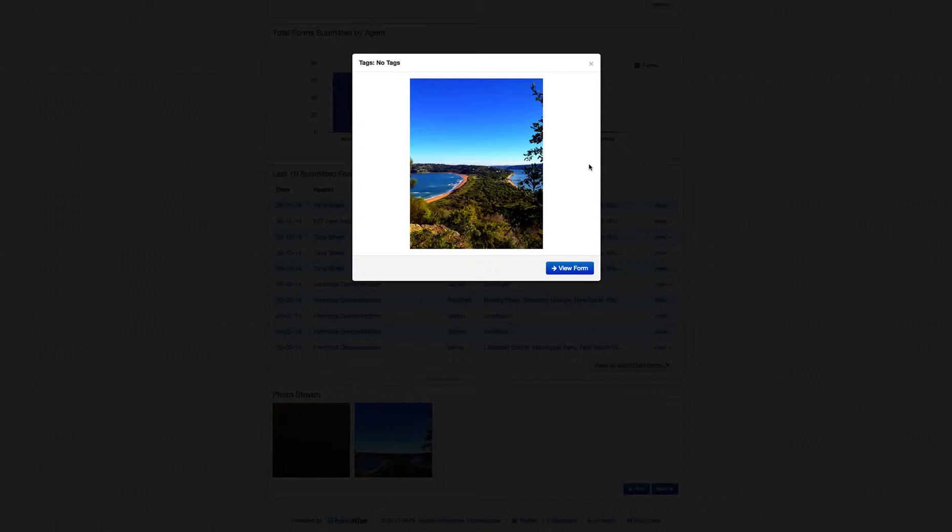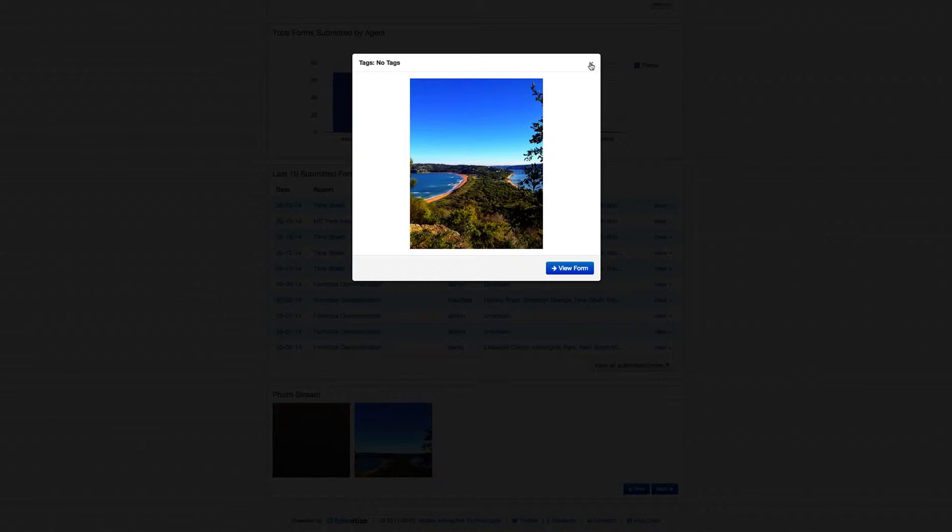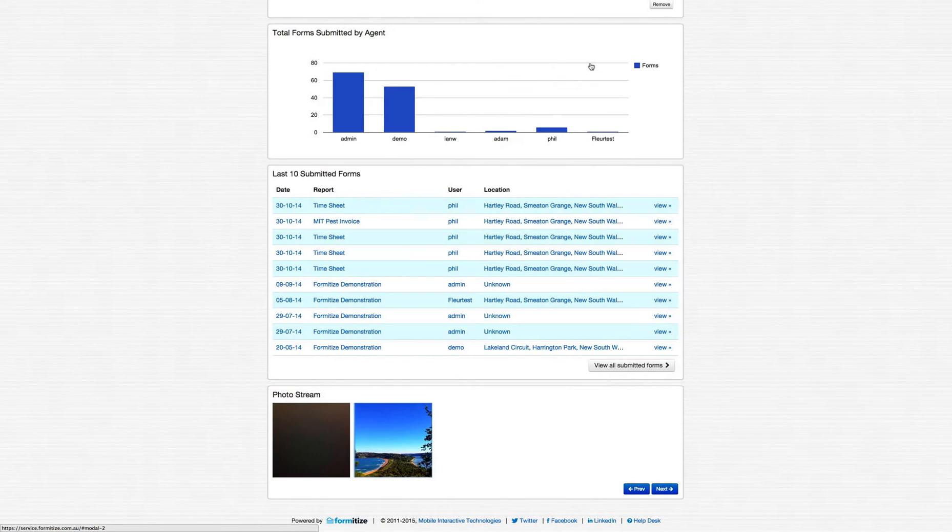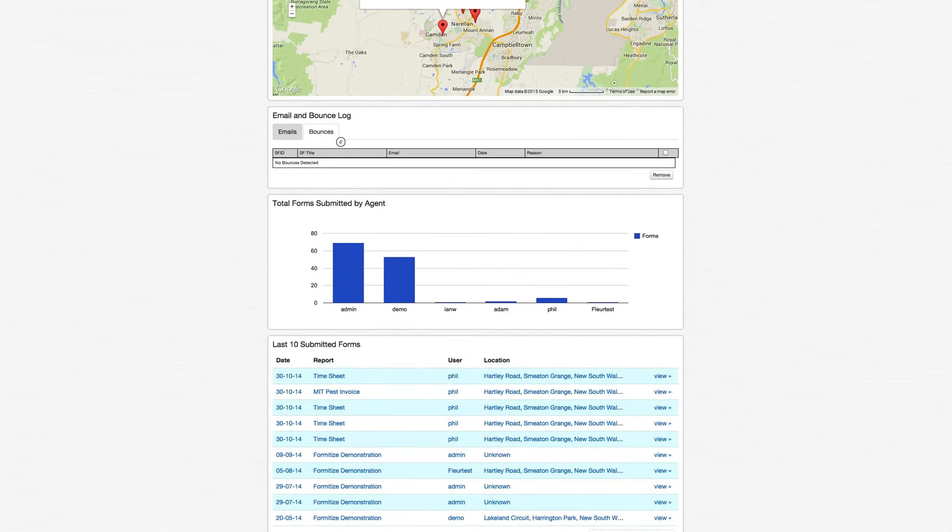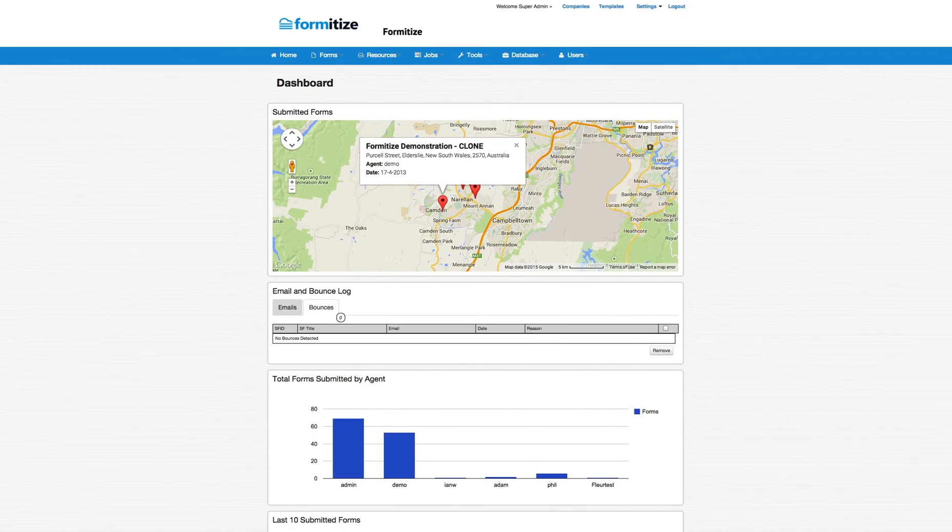We can also tag these photos with any field that are in the forms. Things like job number, date, time, location, user, etc. can all be tagged against the photos and they're available to be searched later. So we'll come back to that as well. All right, so that's just a snapshot of an example dashboard.